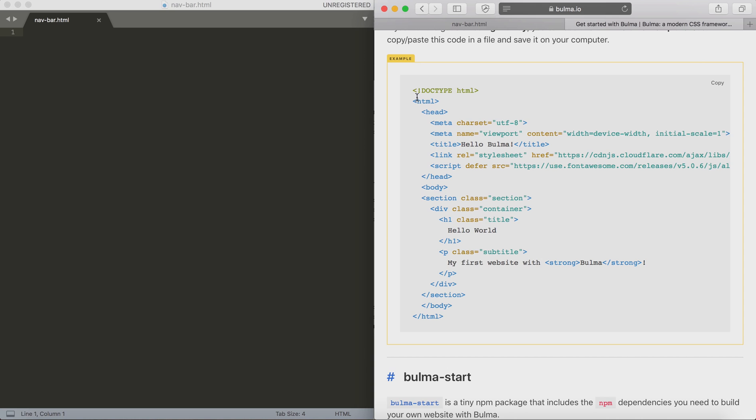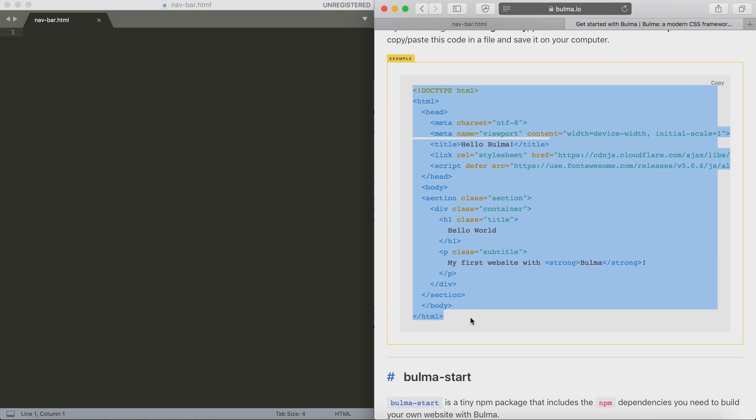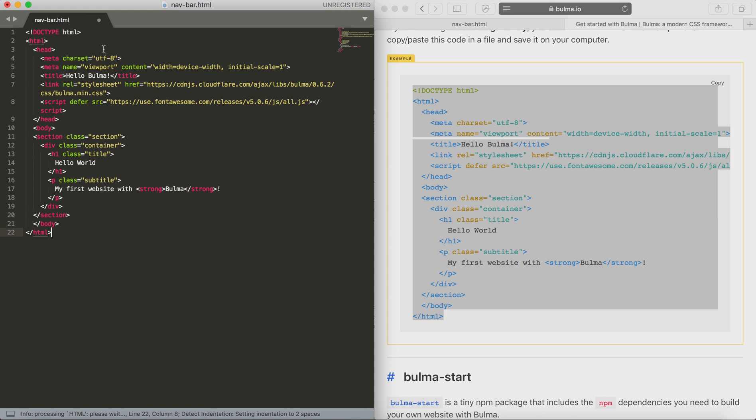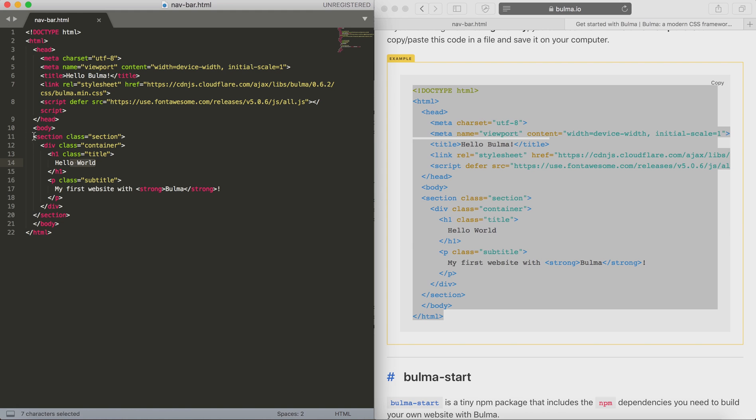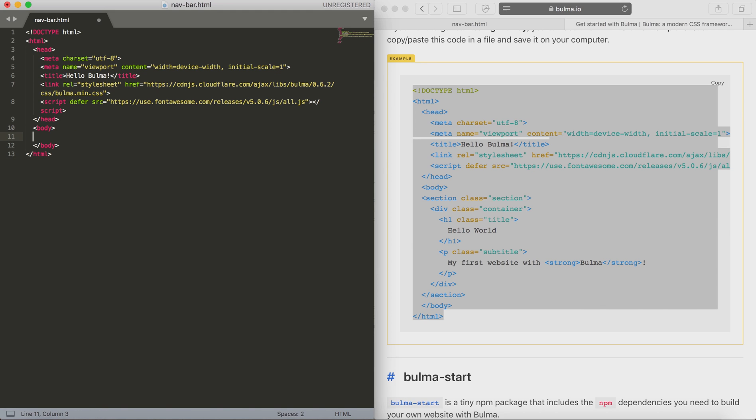First we're going to start by going to the Bulma.io website. We want to take a copy of their getting started template. This is going to give us the basis for what we need to do. As you can see, it gives us a bit of extra stuff in there as well. The first thing we're going to do is delete all of that.